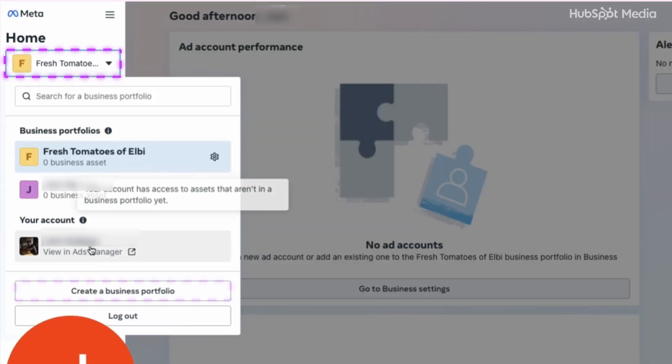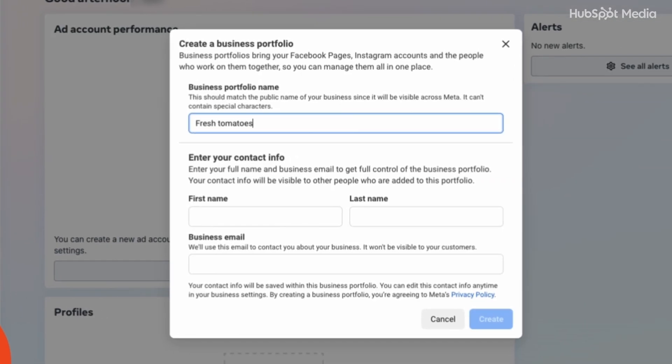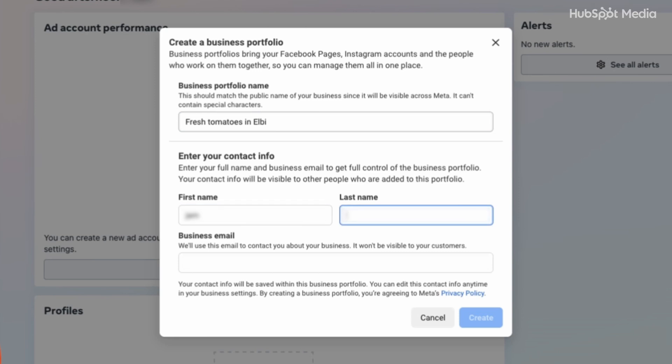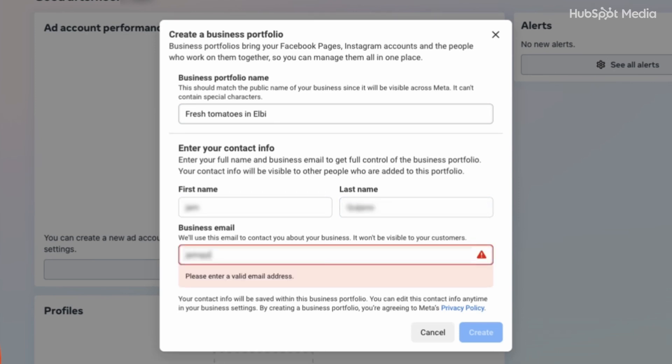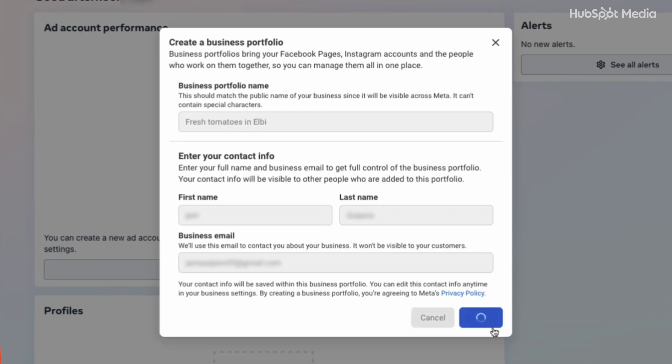Under your account, click Create a Business Portfolio. Type in your business name, personal details, business email, and submit your application. Then confirm your email by clicking the link that was sent to you.